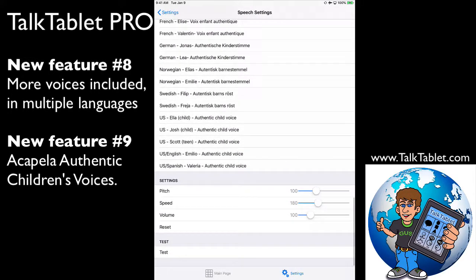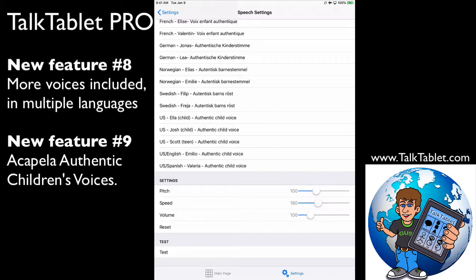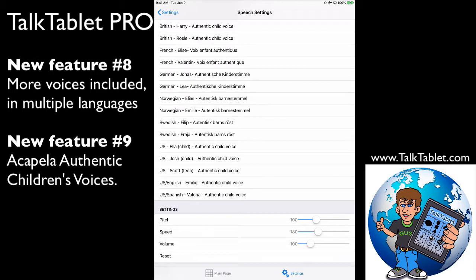And then there's three US children's voices, as well as—at the bottom it says Emilio and Valeria. Those are bilingual English and Spanish, US English and Spanish voices. So if you're looking for one voice that can do both, you'd want to choose one of these.